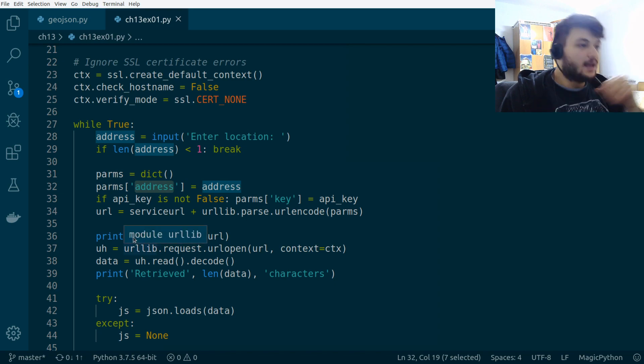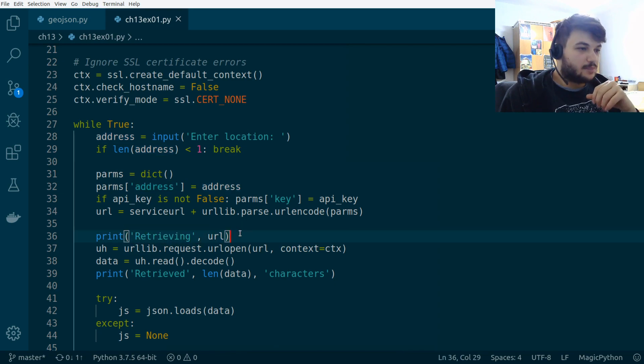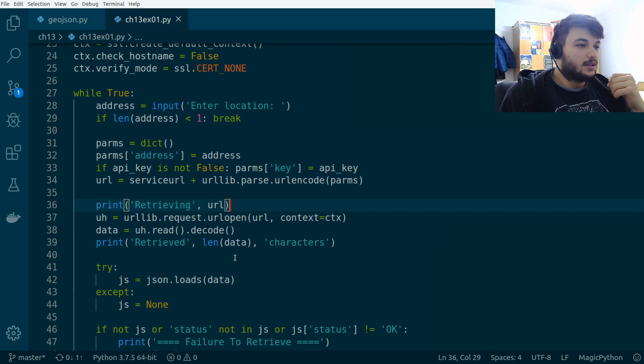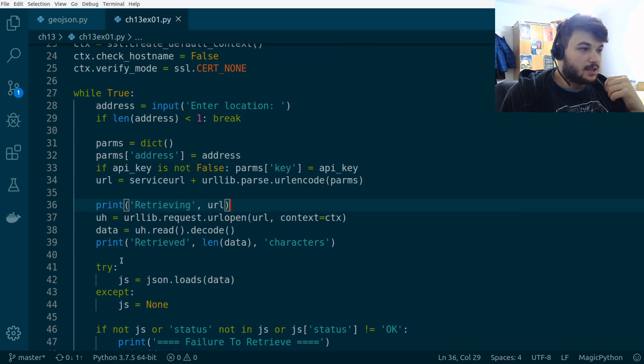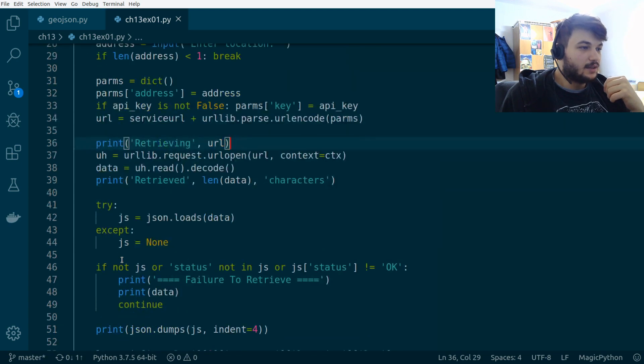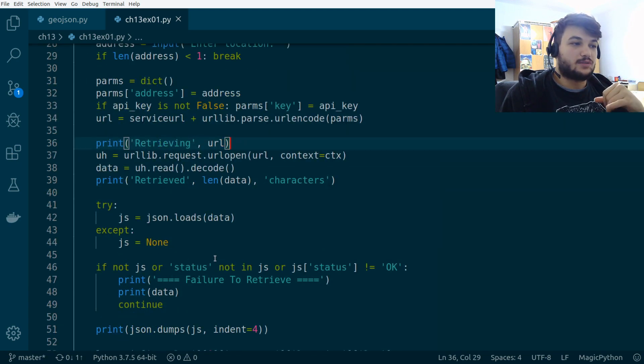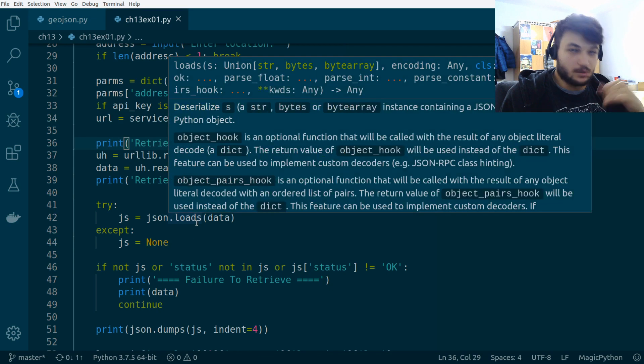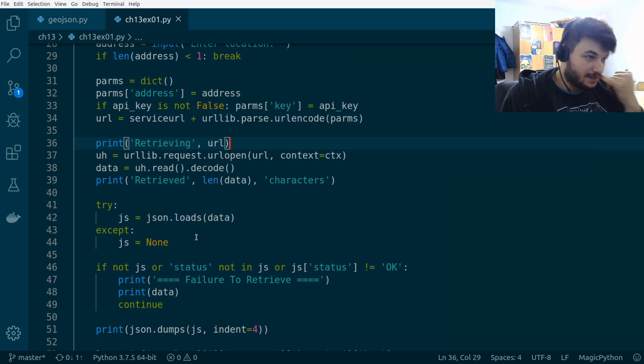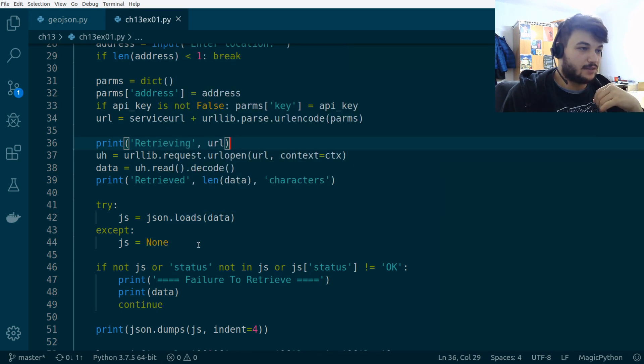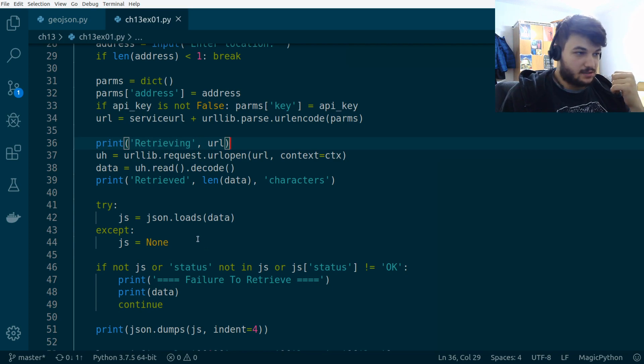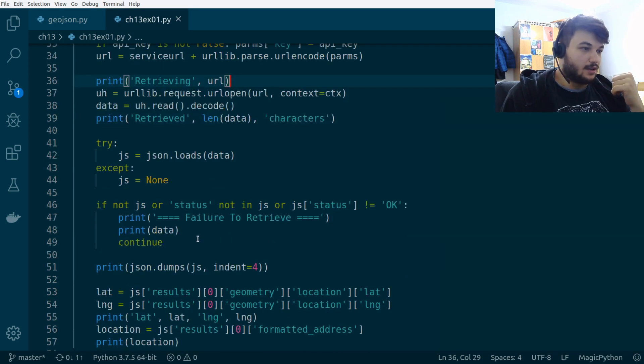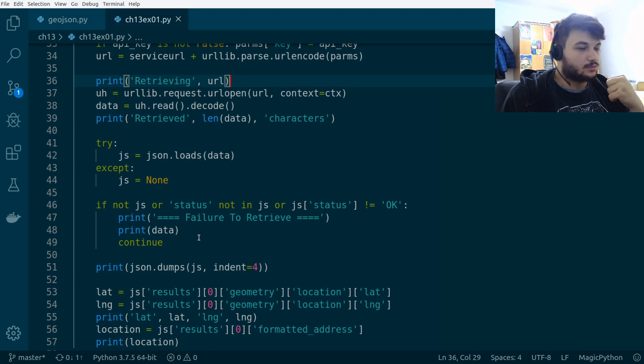And we're going to give the address that we get from the user as a dictionary. And then we're just printing, while we are retrieving the URL, we are reading the data we get. And then we try to use the JSON load string function to load everything into a JS variable.